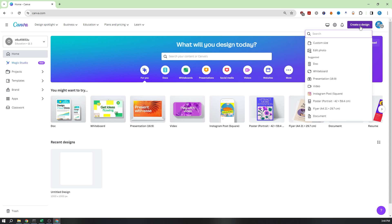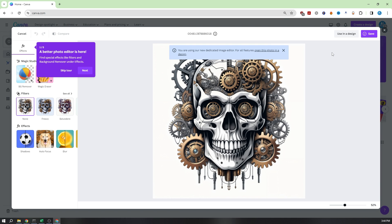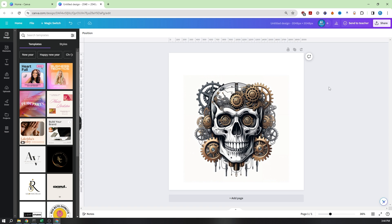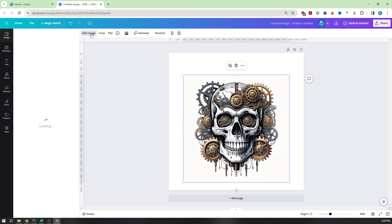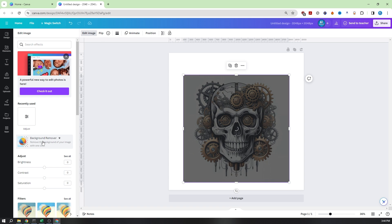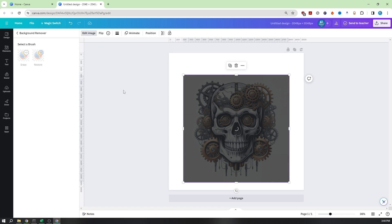In Canva, start by selecting Create a New Design and then Edit Photo to upload your t-shirt design. To remove the background, choose your image, go to Edit Image, and click on the Background Remover feature.